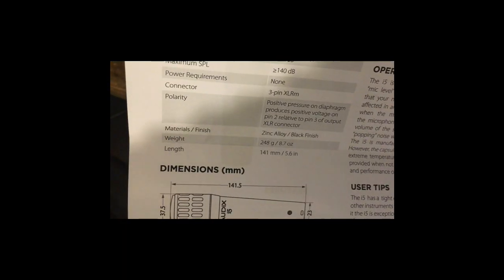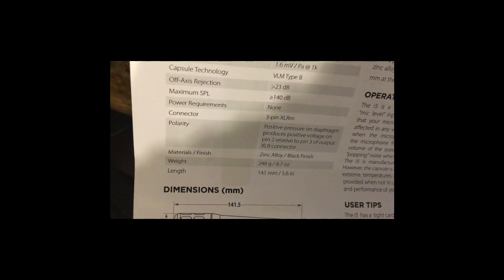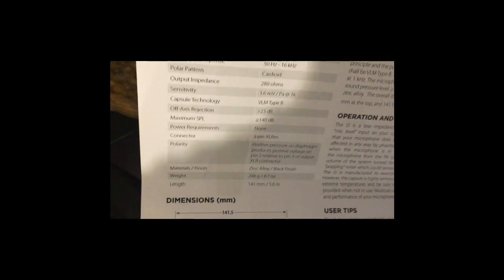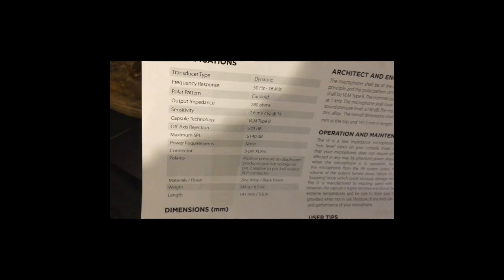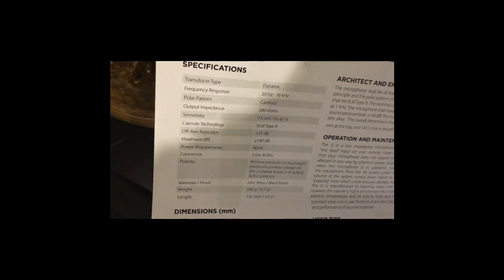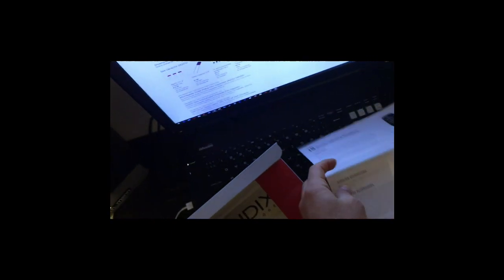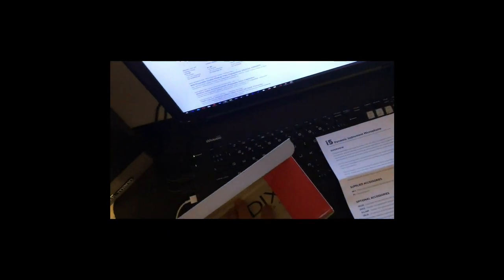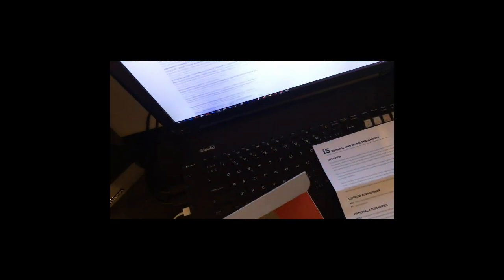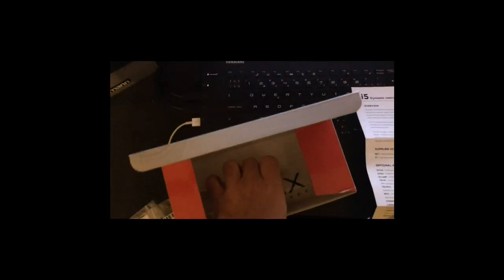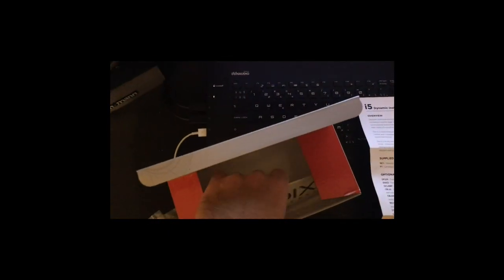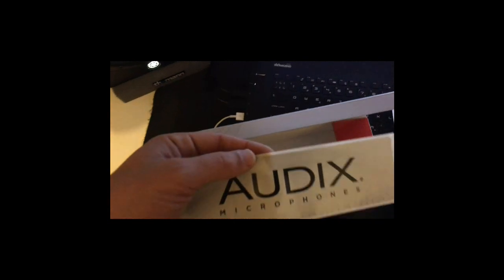Here you can see the mic specifications. It's 50 hertz to 16 kilohertz. Okay, Shure SM57 is until 15k. And there is a sticker also.